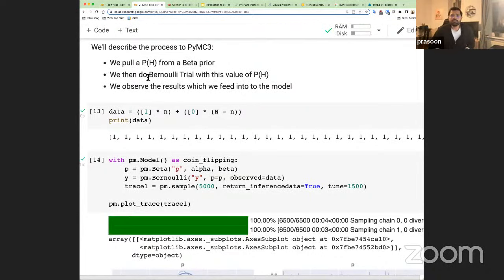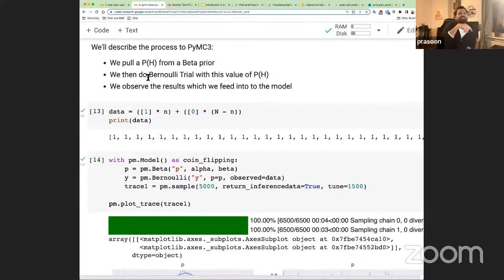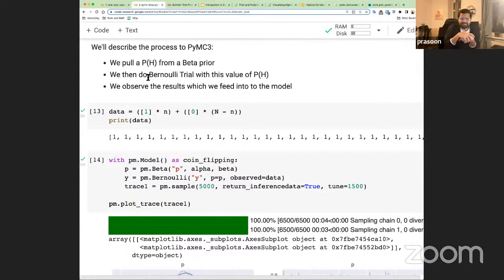With Bayesian methods you don't have to worry about assumptions as long as you're modeling your data generating process correctly. In any complex process you can see the distribution of values at each step — like in the German tank problem you can check the distribution of captured tank numbers and do a sanity check. If something looks off, it helps you debug your data generating process.